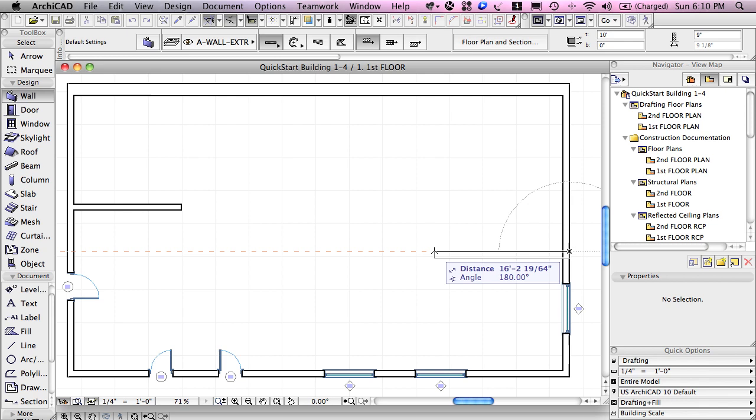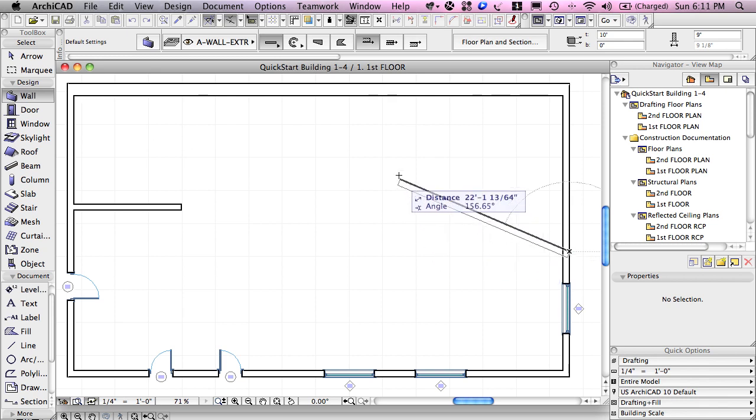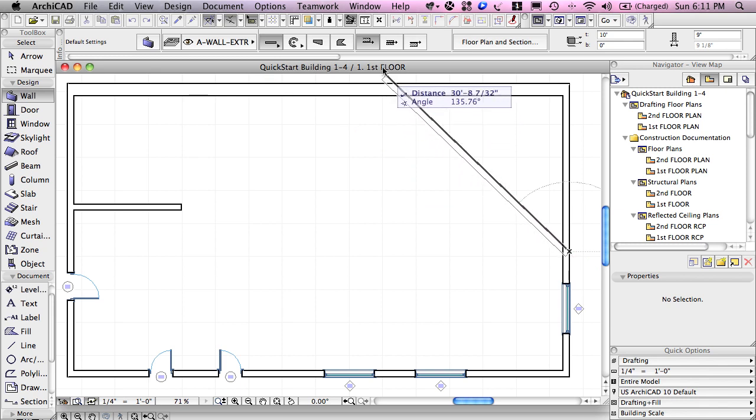However, sometimes I would like to have that wall go the other side of my cursor, and this can be controlled using the construction options here, where I can choose left, center, or right, and I can switch this right on the fly.